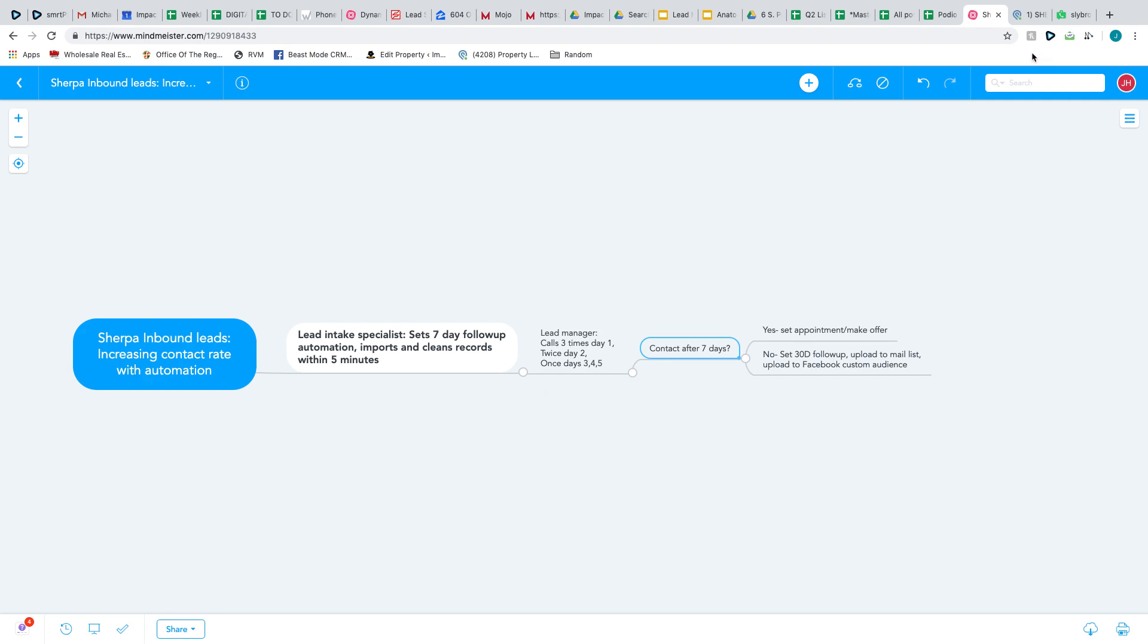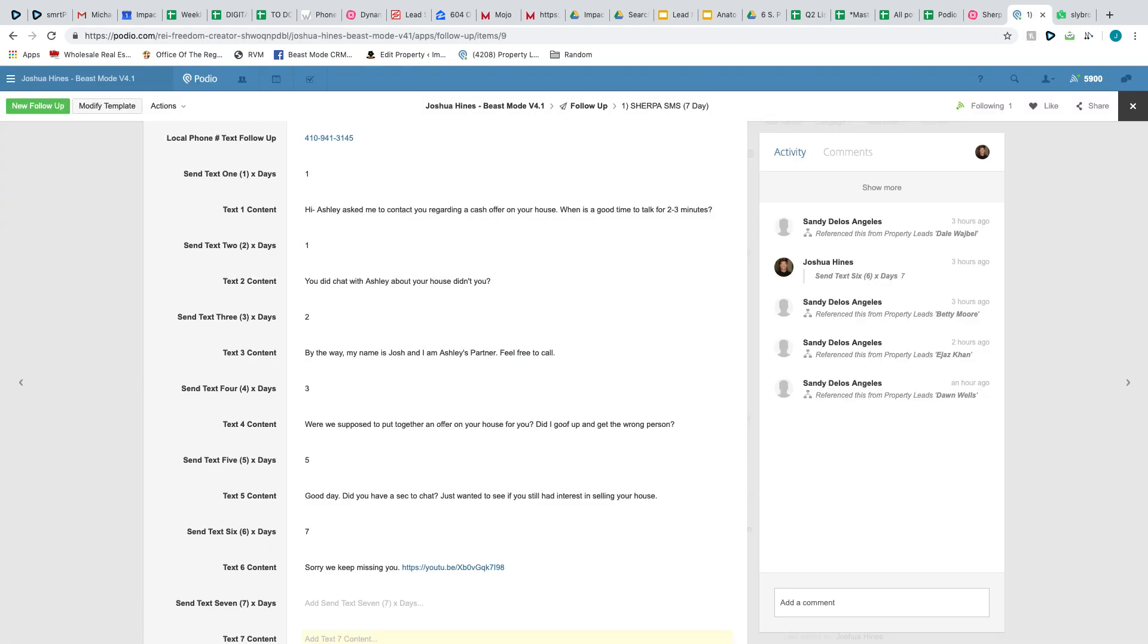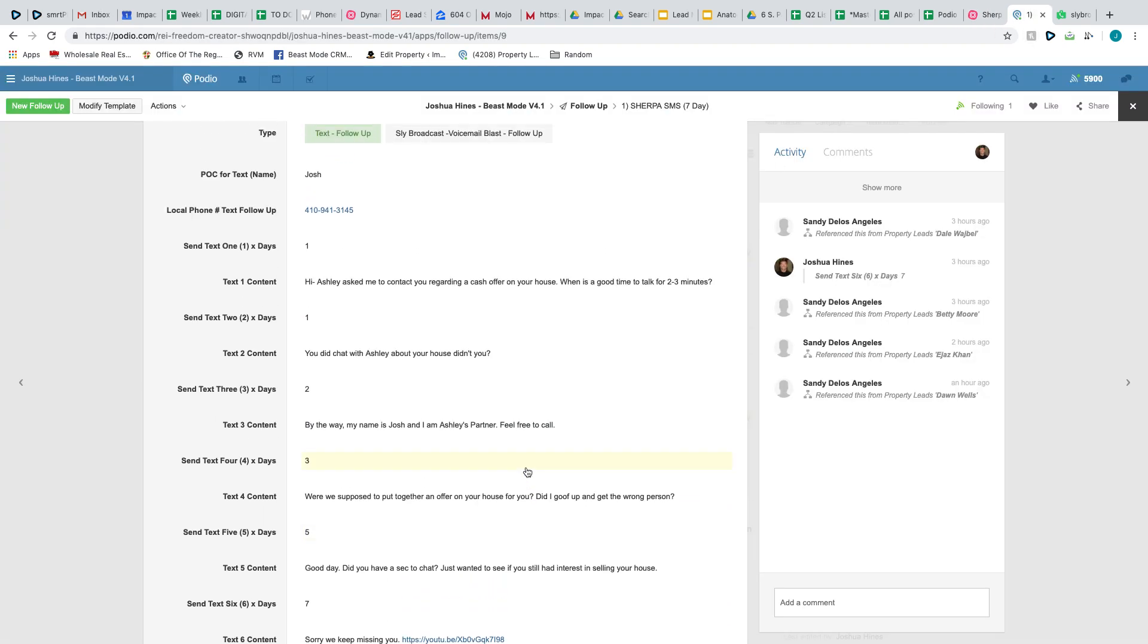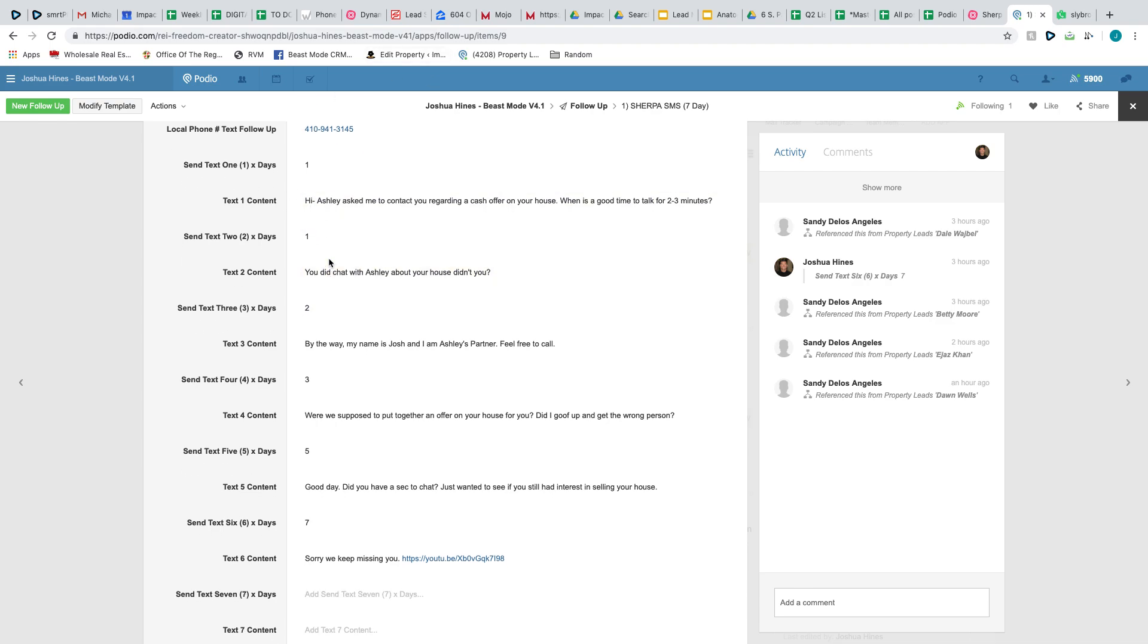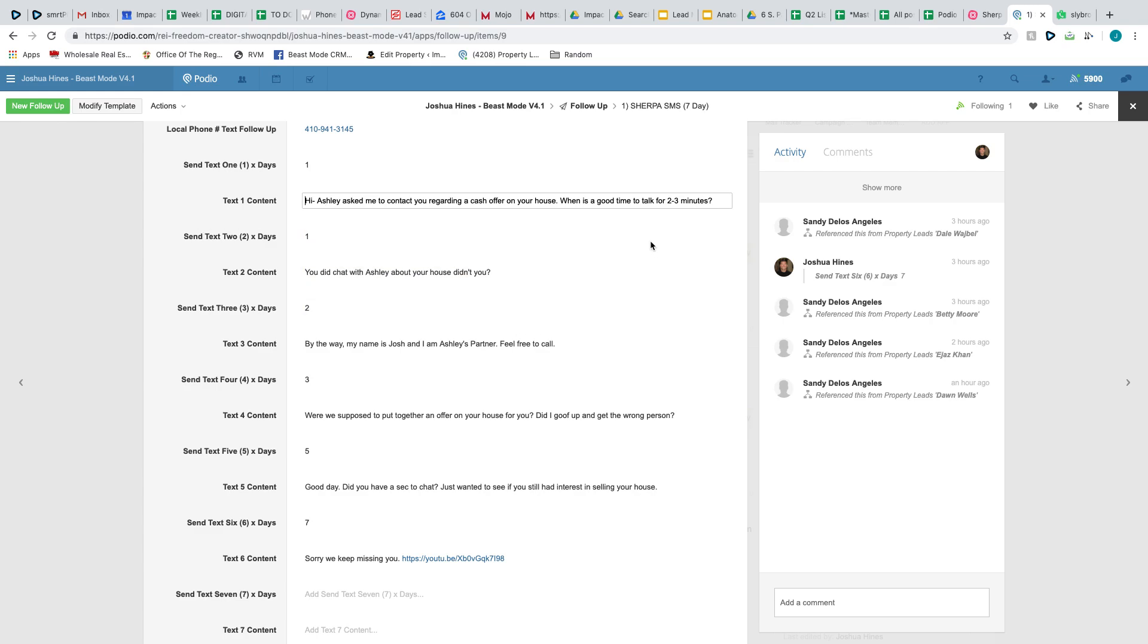Let me show you what we're doing. Over the first seven days, it is a bunch of texts that is automatic, automated from Podio. When we leave off Sherpa, it says something like, okay, I'm going to have my home buying specialist get in touch with you either today or tomorrow. My lead intake specialist tags it right away and here's the first text: Hi, Ashley asked me to contact you regarding cash offer in your house. When's a good time to talk for two or three minutes?